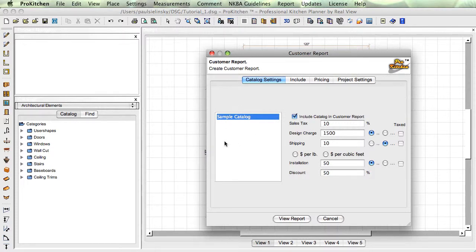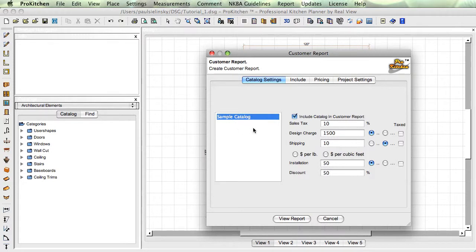You may not want pricing on all of your catalogs. You may just want pricing on a sample catalog, and not want Aristocrat or Medallion or somebody else's pricing. So you have the option of telling it what to price, when and where. You set your sales tax, your design charge, your shipping.